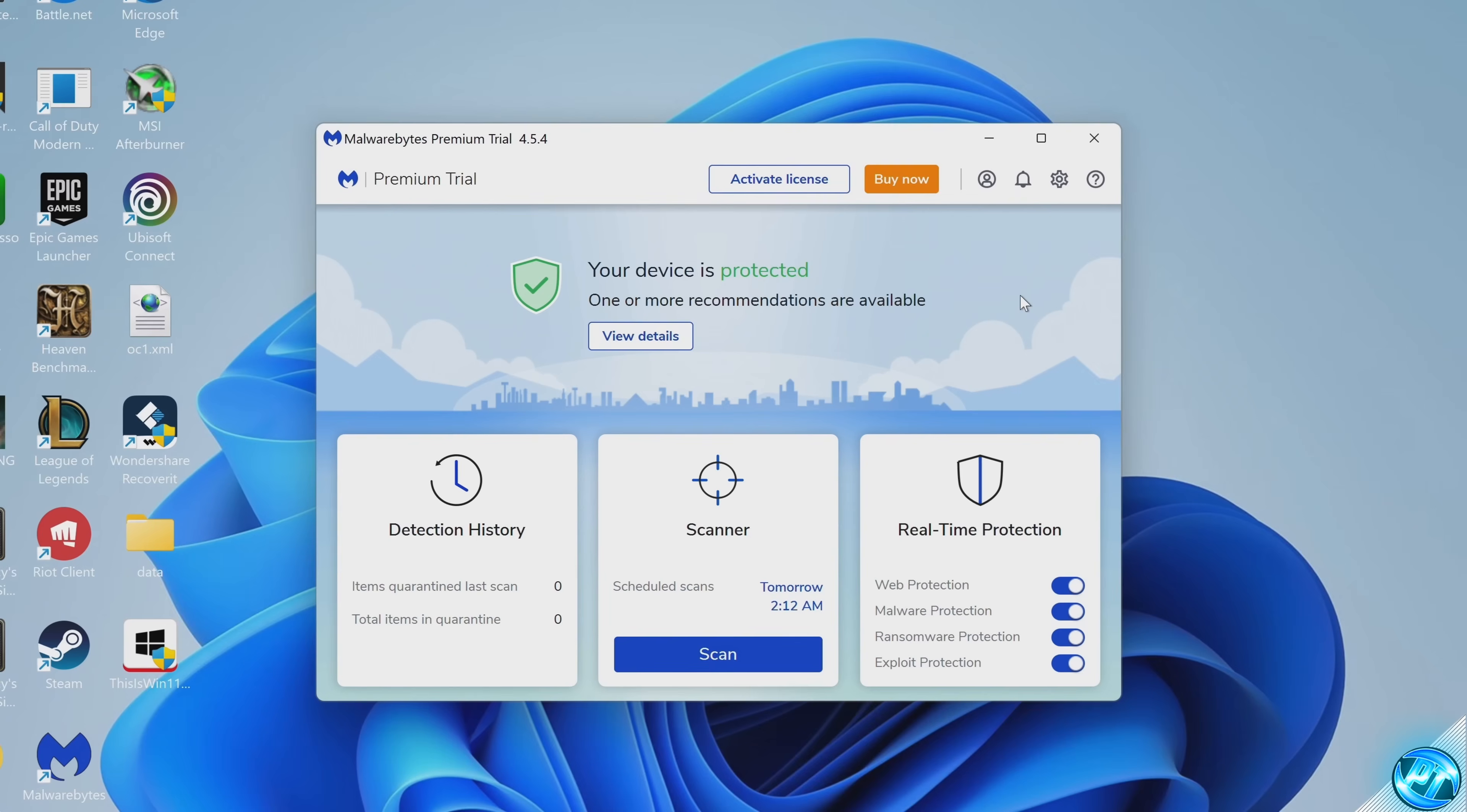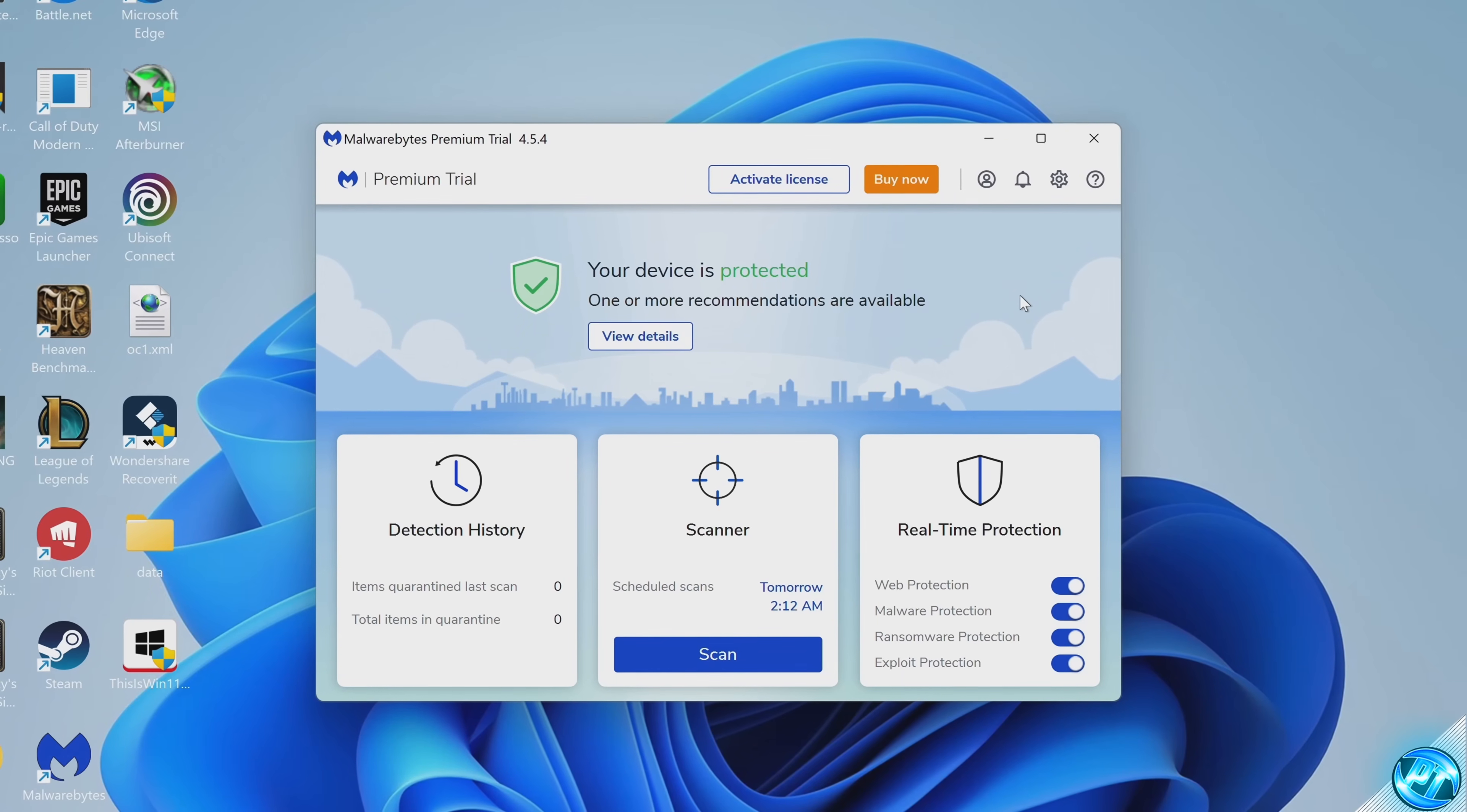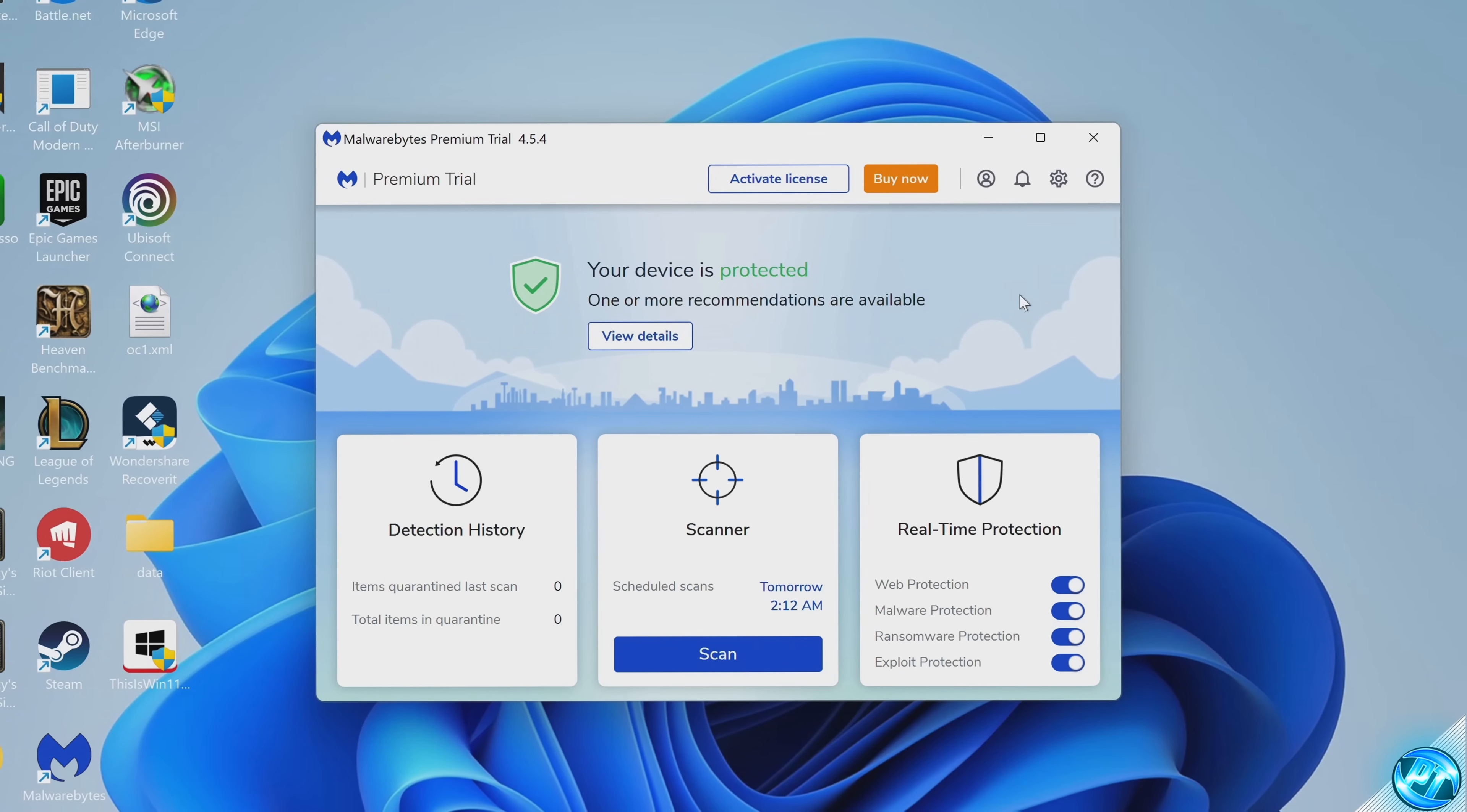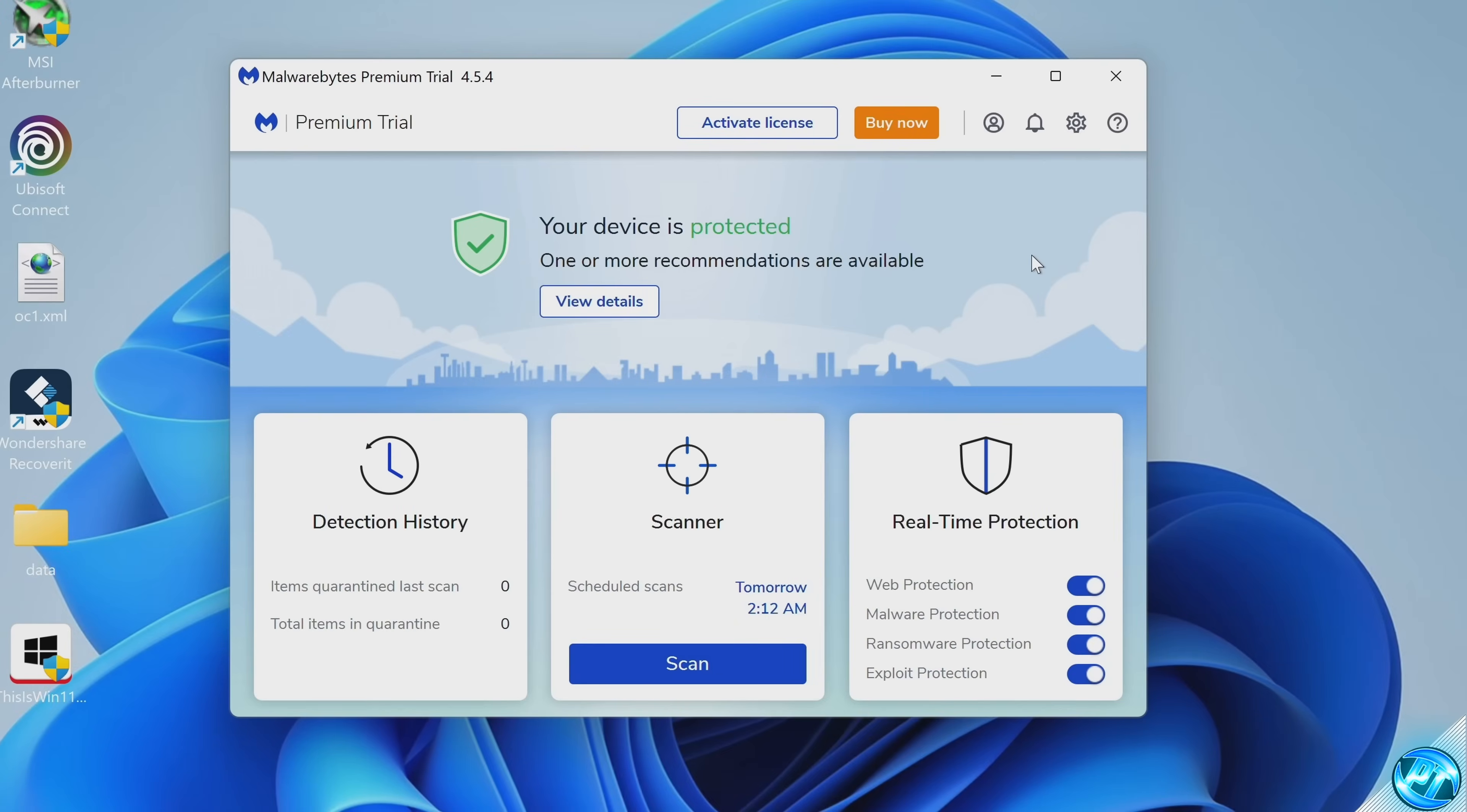Malwarebytes should automatically set itself up to do automatic scans at about two in the morning or whenever you boot your PC if it's already lapsed over this time. I personally do recommend keeping this setting on as it will keep your PC protected and it will scan at very odd hours so it shouldn't affect your day-to-day computing.